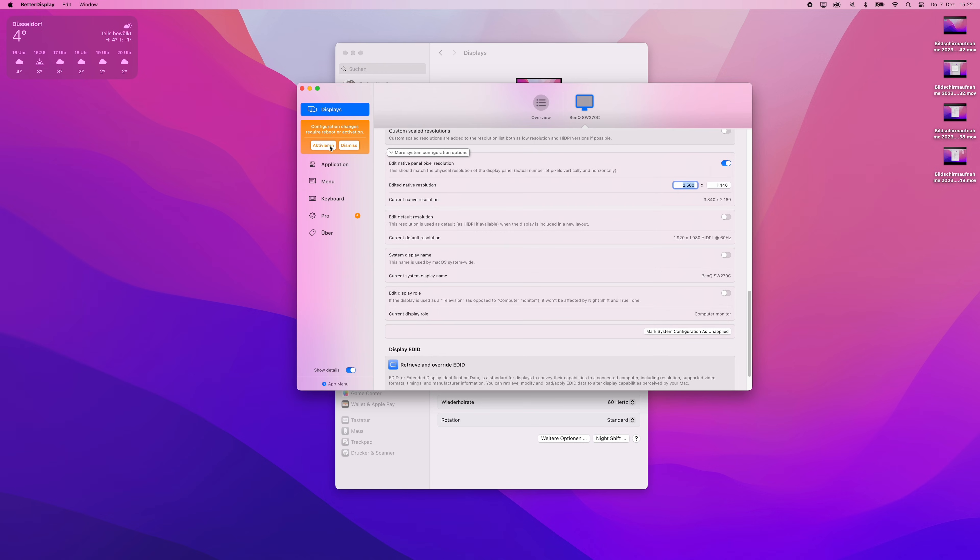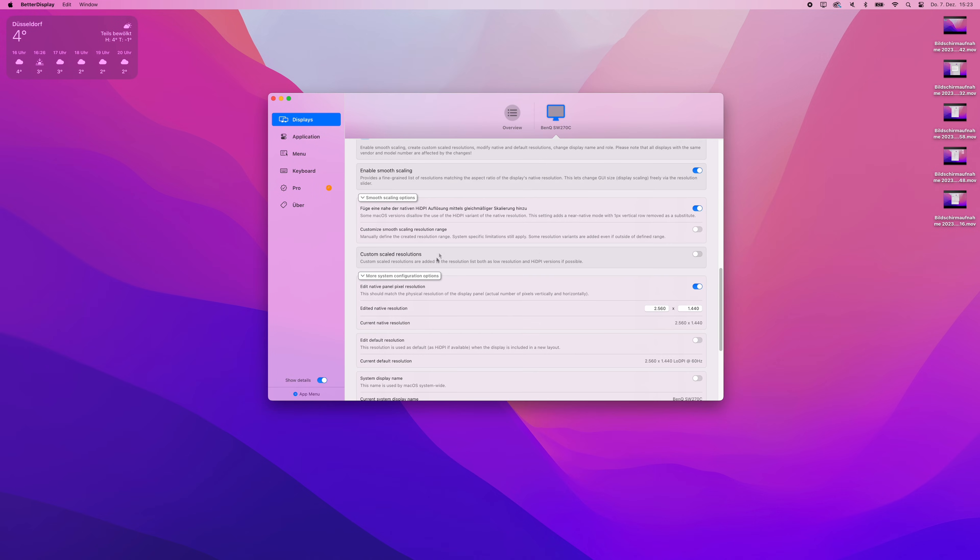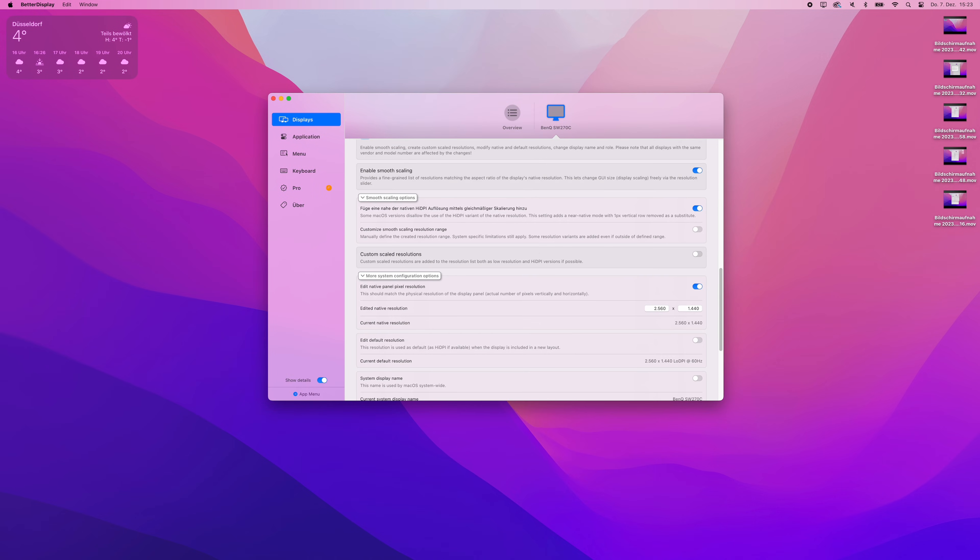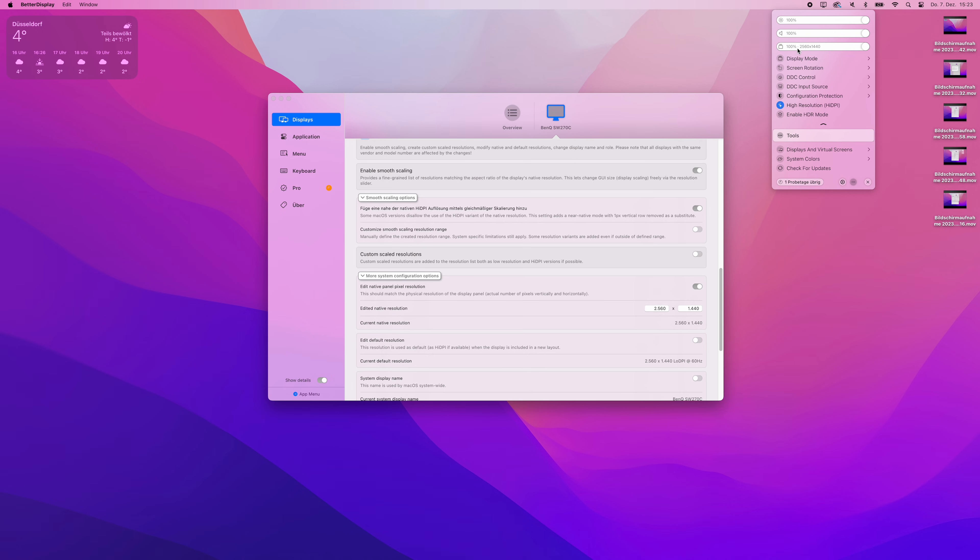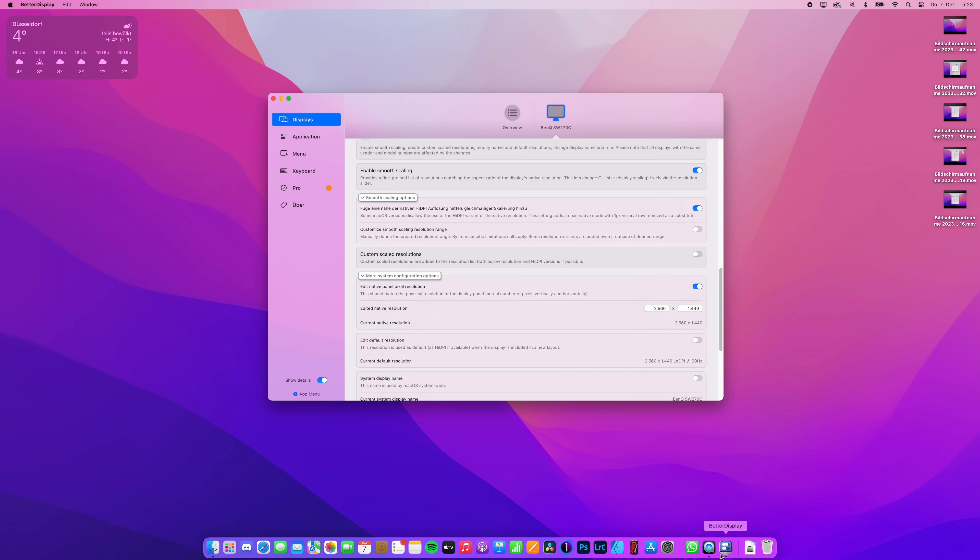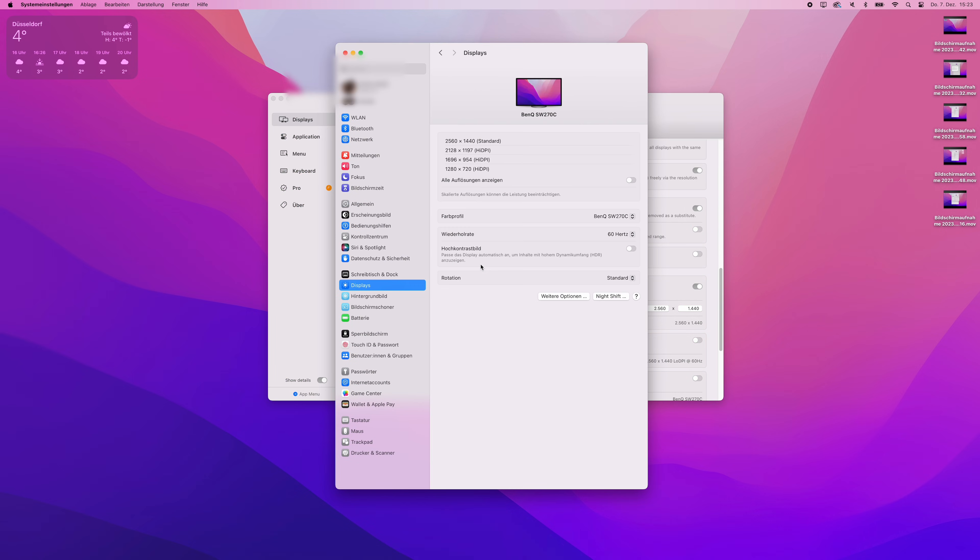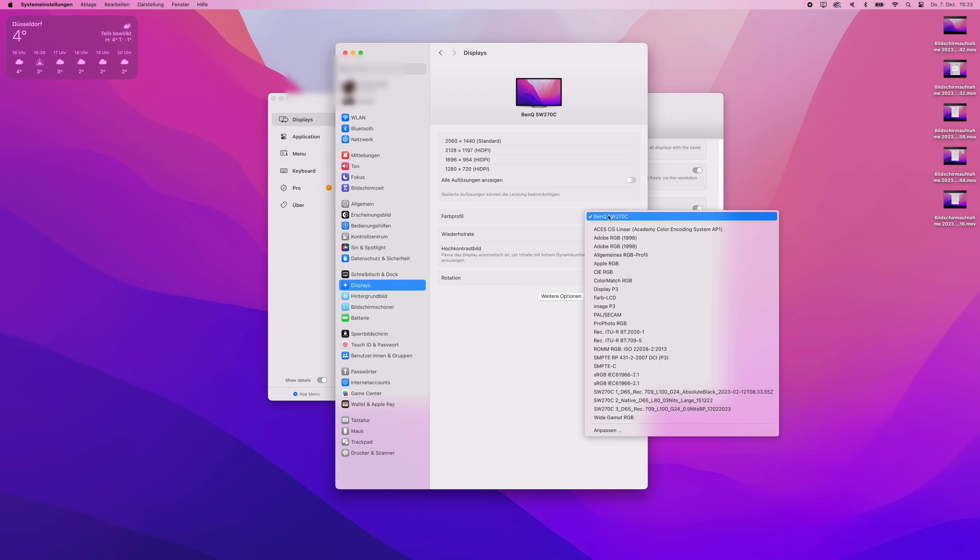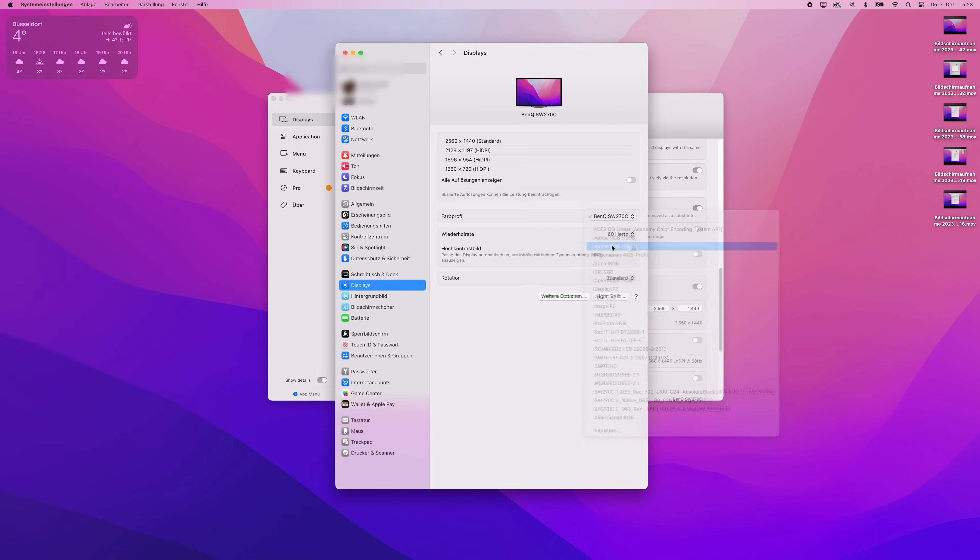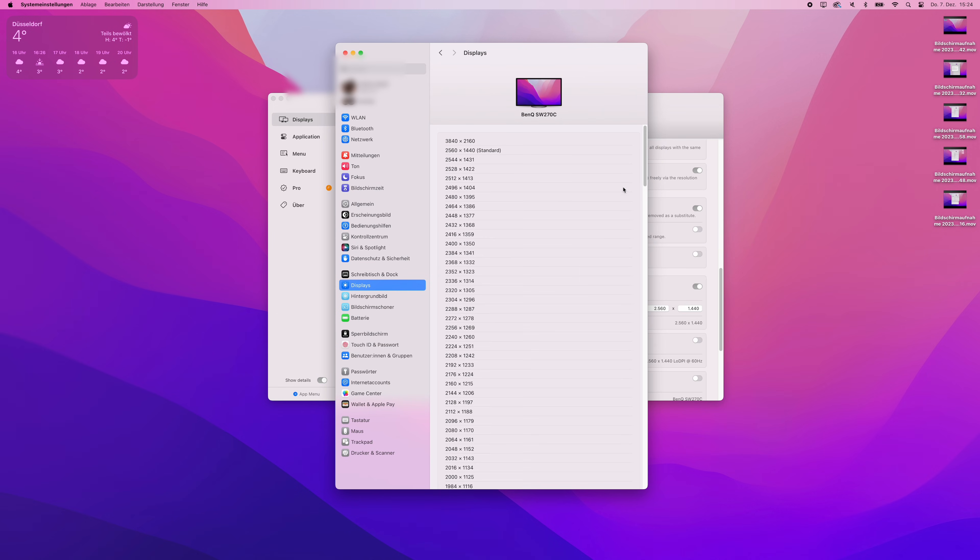We are almost there, I promise. Open Better Display once again and then expand the quick access menu by clicking on the down arrow. You will quickly realize that Better Display recognized the screen resolutions set in the system preferences on macOS, but now states that your native resolution is a high DPI version. Should this be not the case, simply click on high resolution, high DPI.